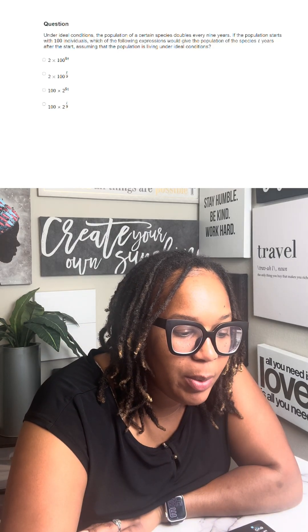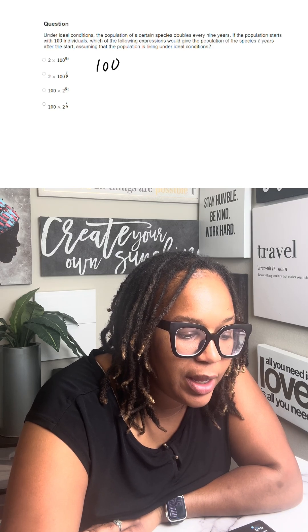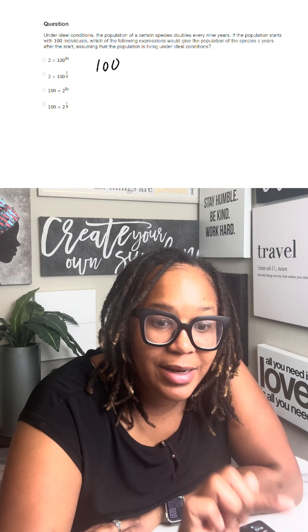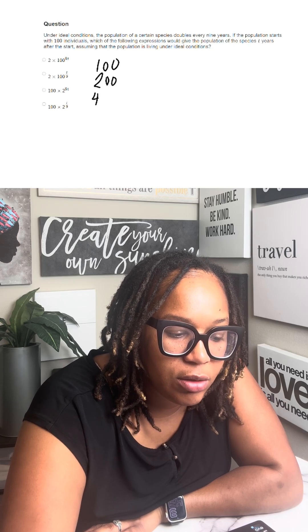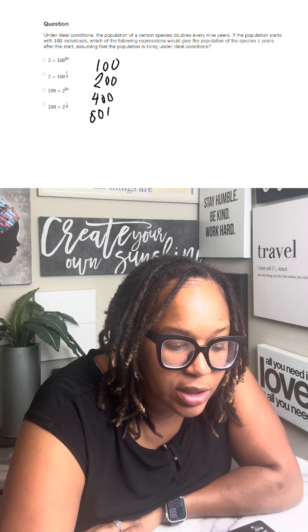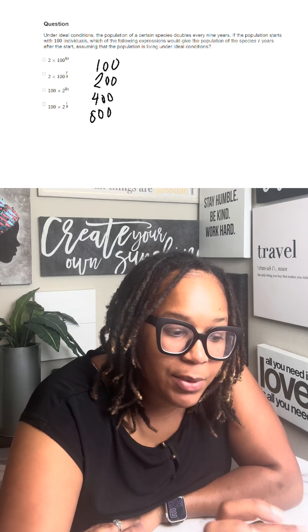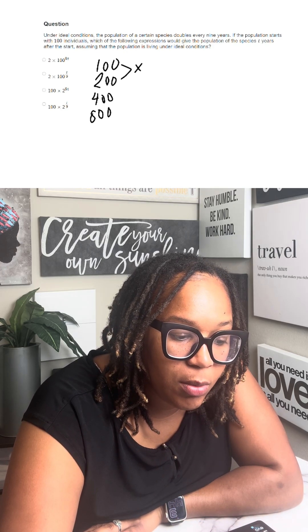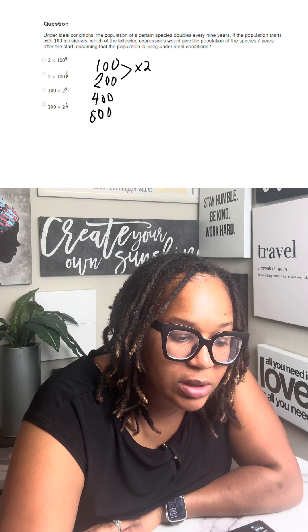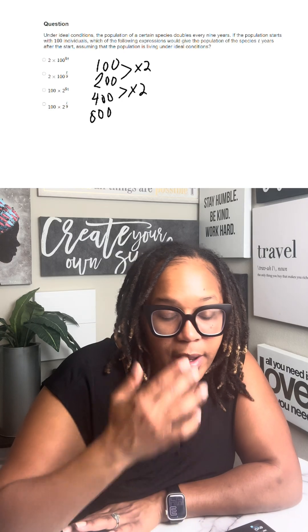So you start off with the population of 100 individuals. Then it doubles, meaning it's going to go to 200. Then that doubles, that's going to go to 400. Then that doubles, that's going to go to 800. And that's going to keep happening. What's happening to those numbers each time is you're multiplying by two because it doubles.